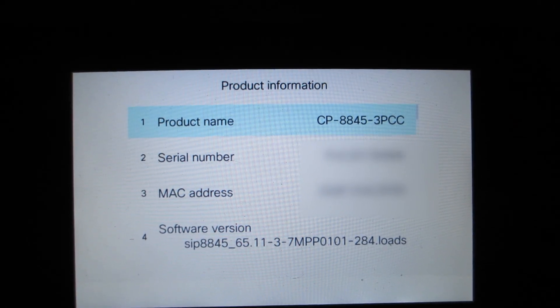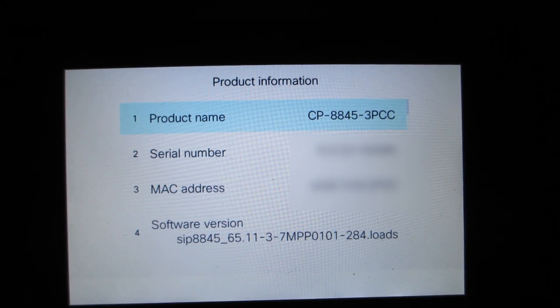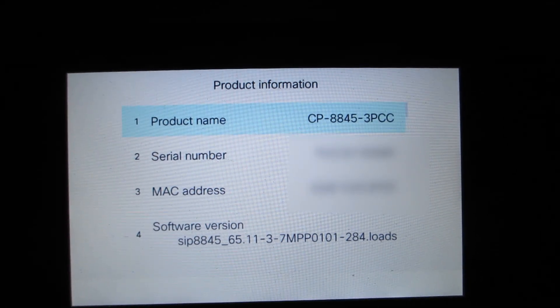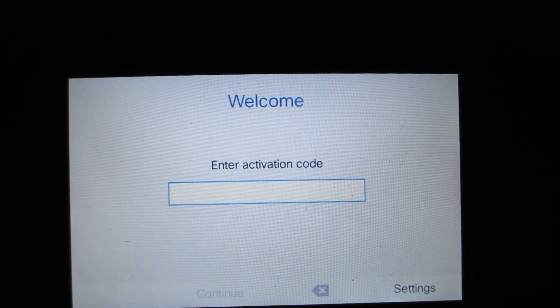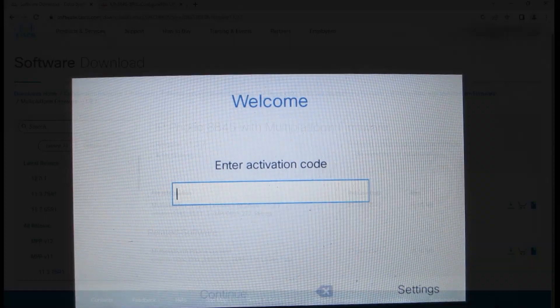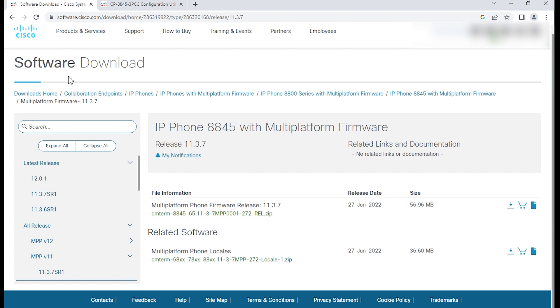It's running 11.3.7 MPP firmware 284, which is SR1. This phone is not registered to any server, so it's not registered to WebEx Calling or any other server.